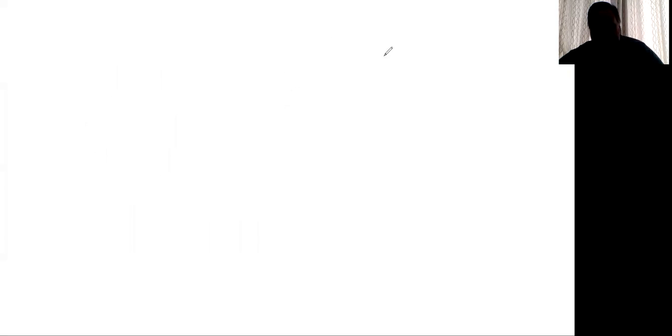But what we learn is we also learned there are certain statements that are just always true. And examples of this might be, if you had something like P horseshoe Q, parentheses, wedge, Q horseshoe P.